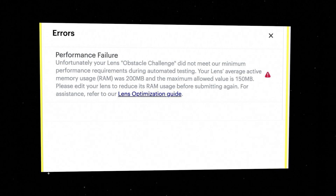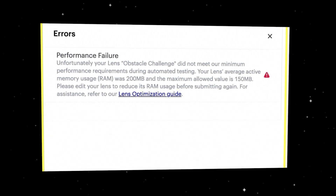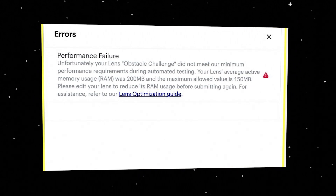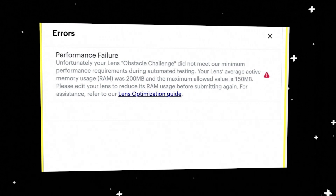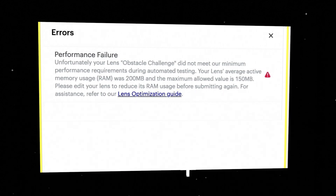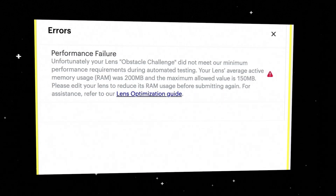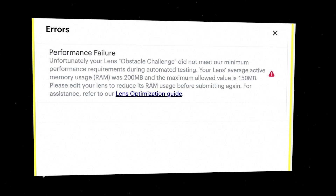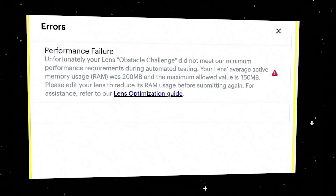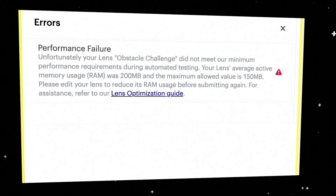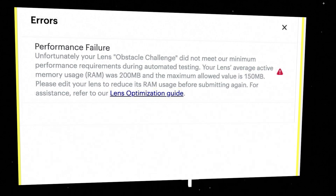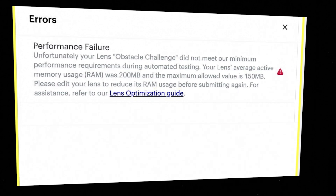In this case, the error reads: unfortunately, your lens Obstacle Challenge did not meet our minimum performance requirements during automated testing. Your lens's average active memory usage, or RAM, was 200 megabytes, and the maximum allowed value is 150 megabytes. This error message tells us that one of the assets included in the lens is too large to be distributed on Snapchat, so let's go back to Lens Studio to investigate.